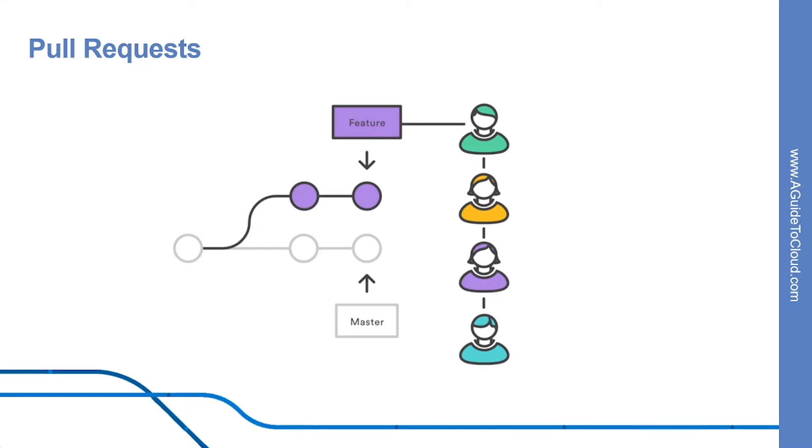This not only makes it easier for project leads to keep track of changes, but also lets developers initiate discussions around their work before integrating it with the rest of the code base. Since they are essentially a comment thread attached to a feature branch, pull requests are extremely versatile.